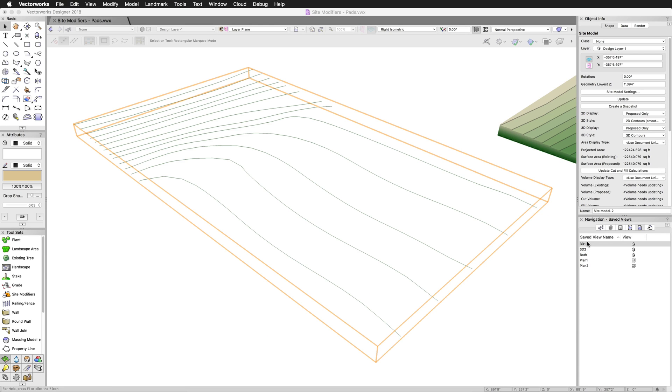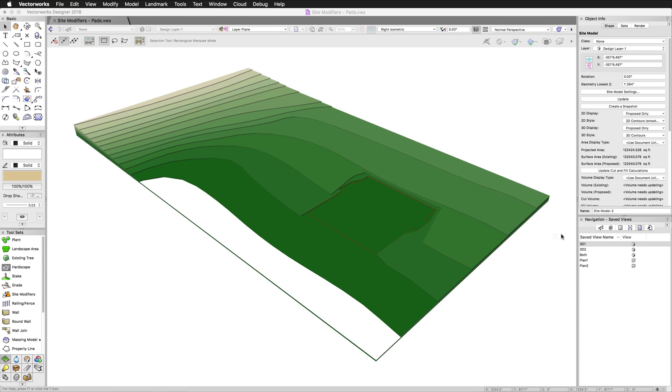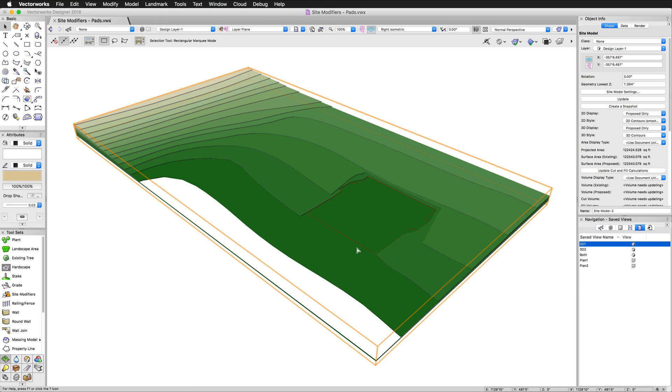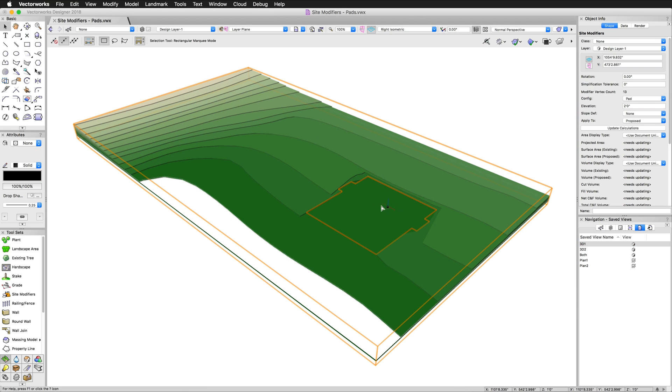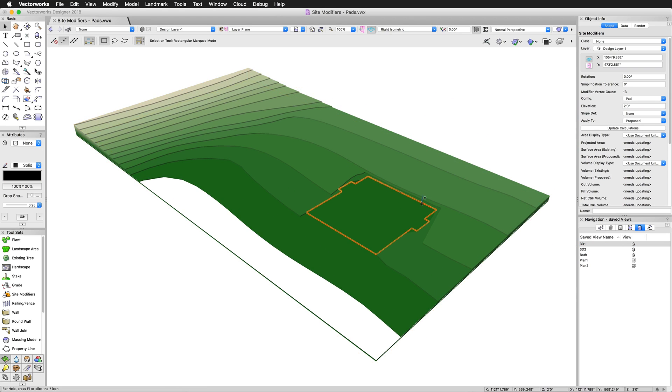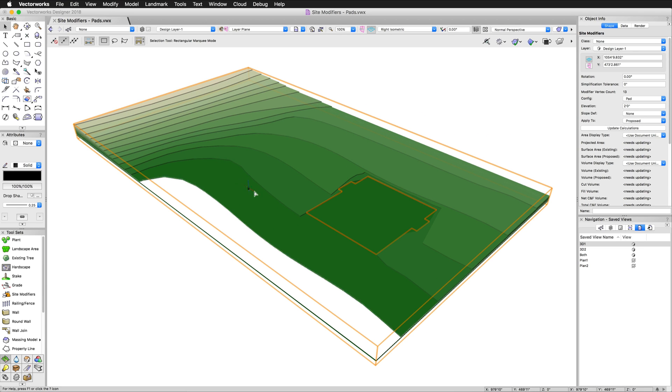This one over here has a pad modifier. Here we have this defined pad and it's cut down to this particular height. The elevation is set to two feet so it matches this two-foot segment right here.